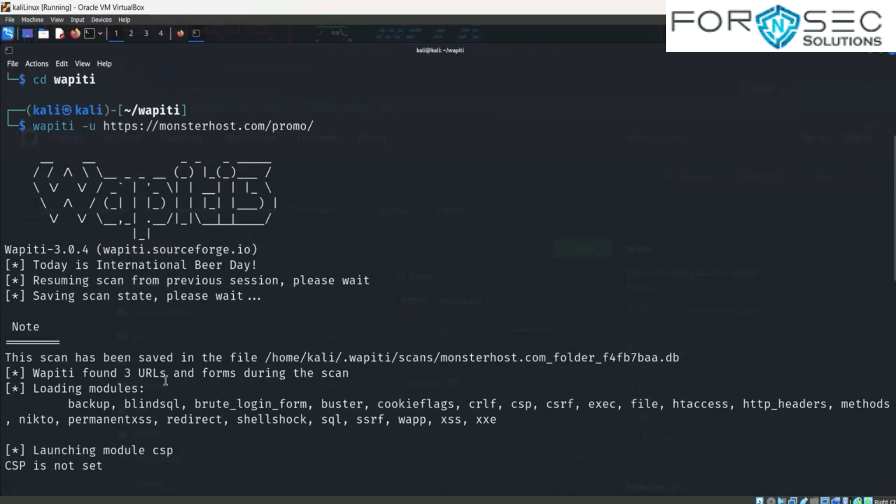Now in this we check loading modules: backup, blind SQL, word, login form buster, cookies flag, CRLF, CSP, CSRF. For example, now copy from home to HTML.